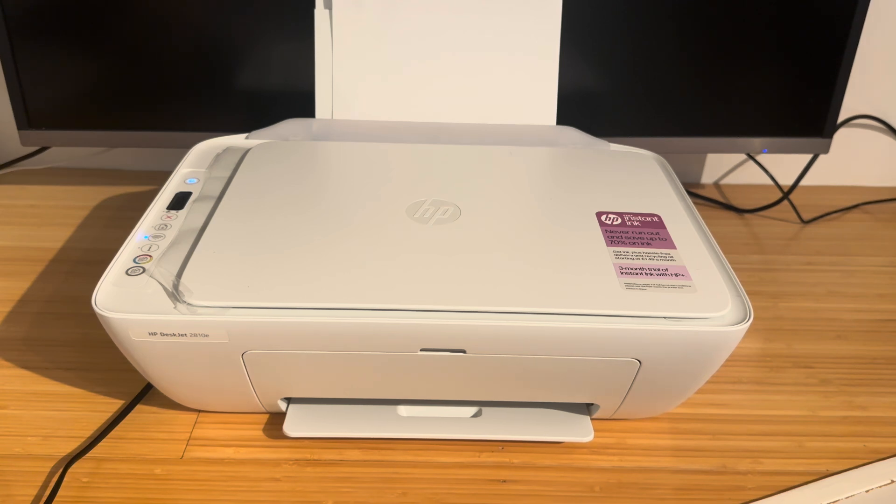This will allow you to print, scan, copy, etc. straight from your Mac onto the printer.